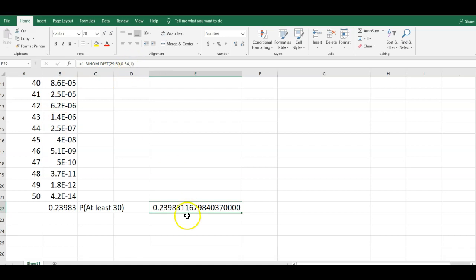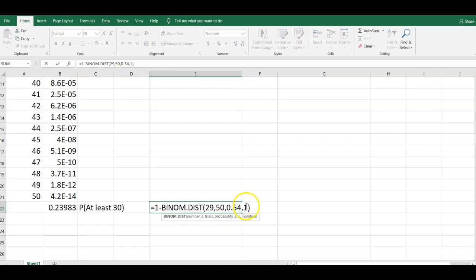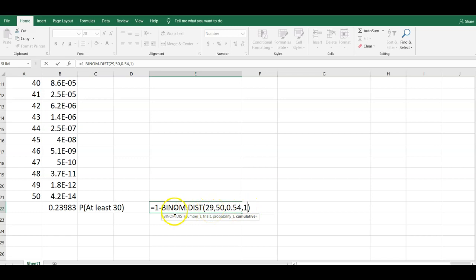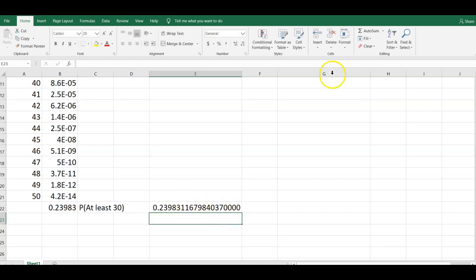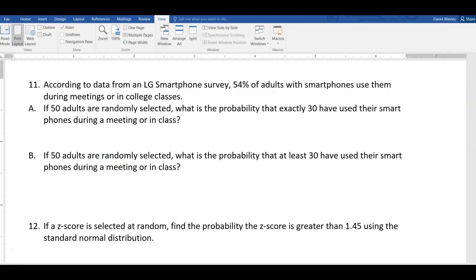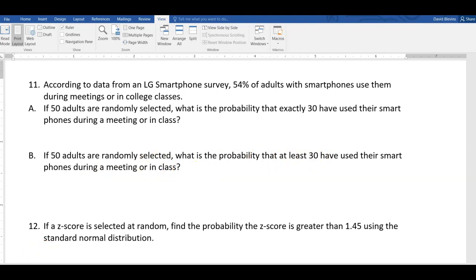I could have just done it with a single line if I understand how that cumulative works. So again, the 1 there means true for cumulative. And that means I do want you to add from 0 to 29. But take it away from 1 and that leaves from 30, the next number, up to the upper number. So that's a way you could use that to do these at least some number probability questions.